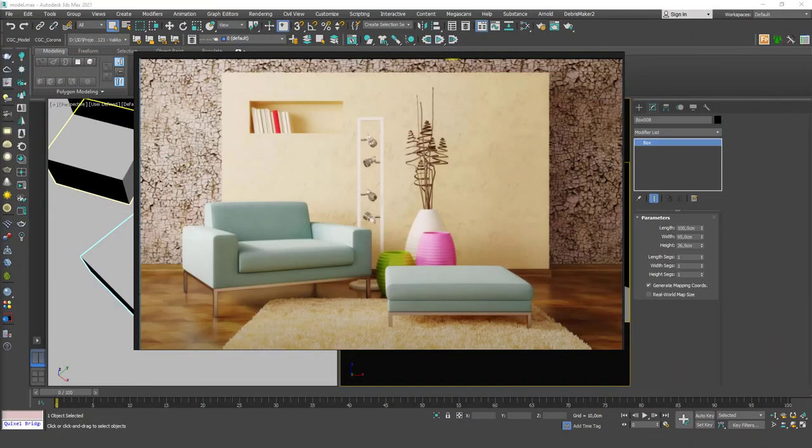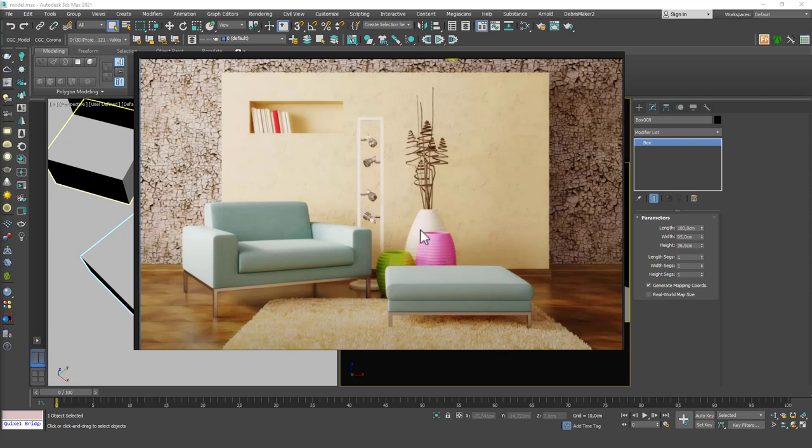Hello friends, welcome to 3ds Max tutorial. This is Gökçe from cgk.com and today we are going to continue modeling the interior scene. The next piece we are going to model is this poof in here. I guess it's called the same in English, I'm not really sure, but in Turkish we call this poof.